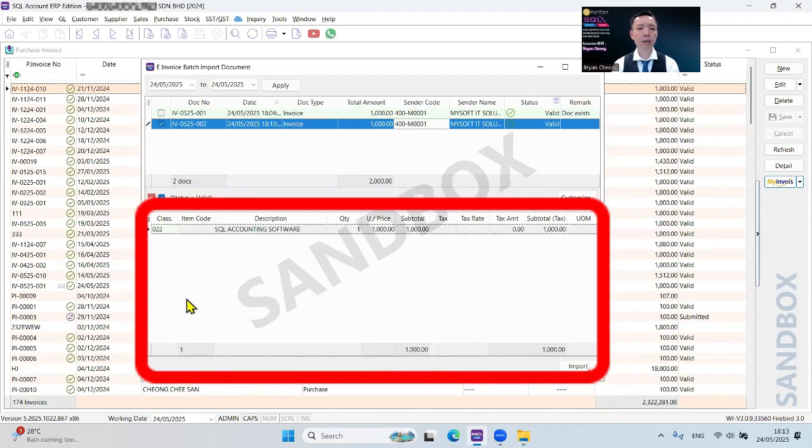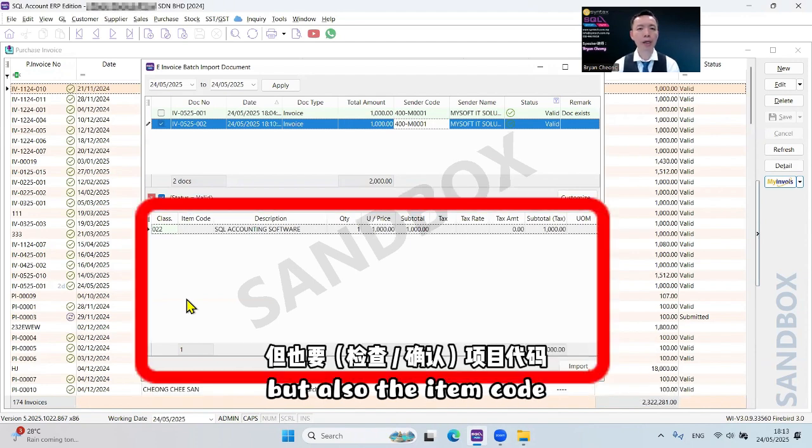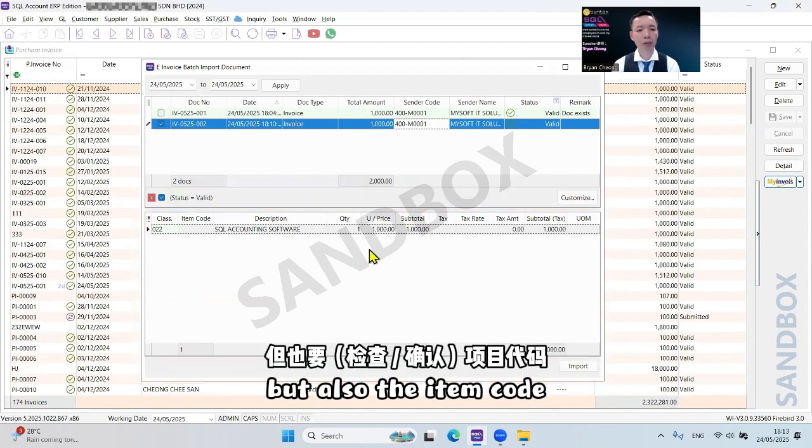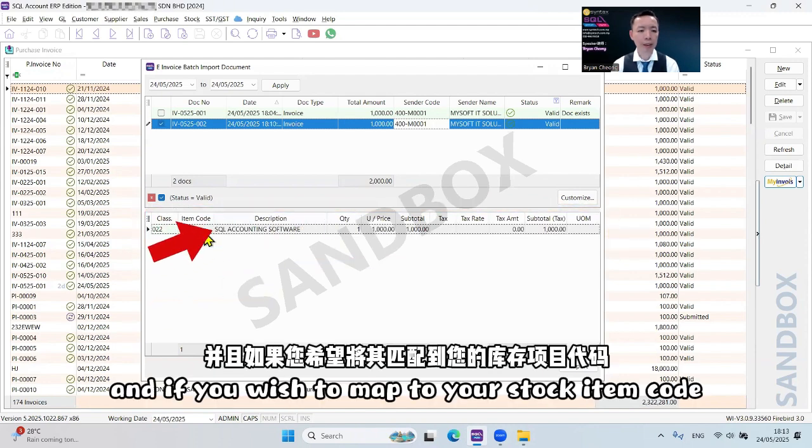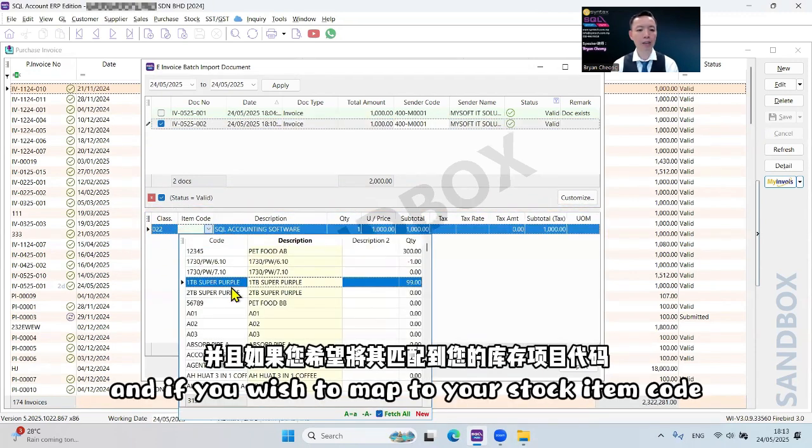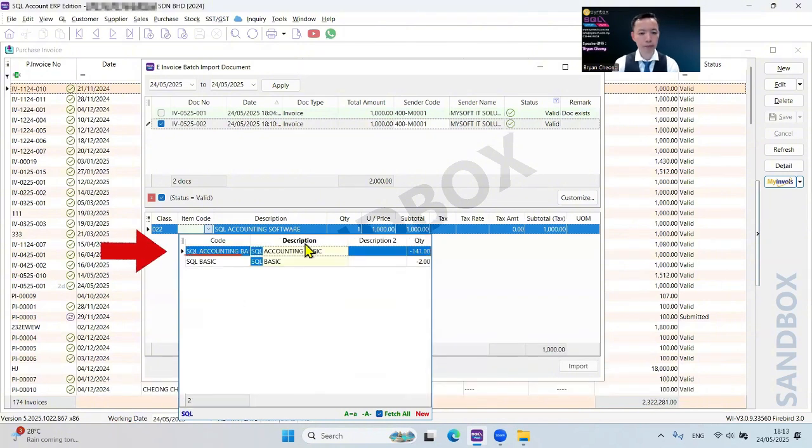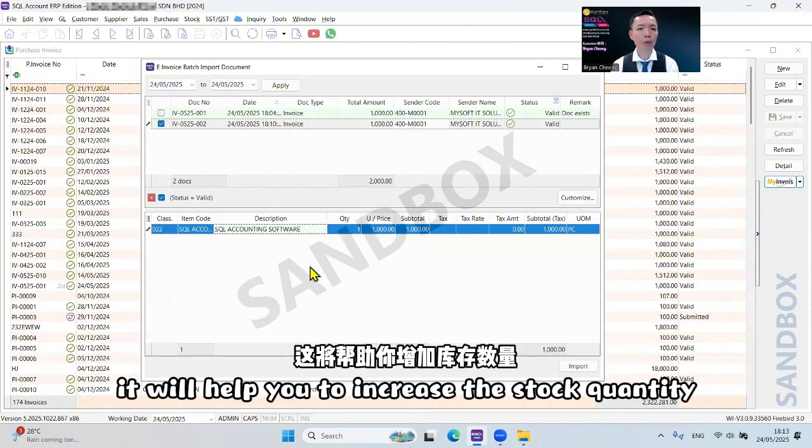Under here is not only supplier code you can do mapping, but also the item code. This is the item that your supplier sells to you. If you wish to map to your stock item code, you can map this. It will help you increase the stock quantity.